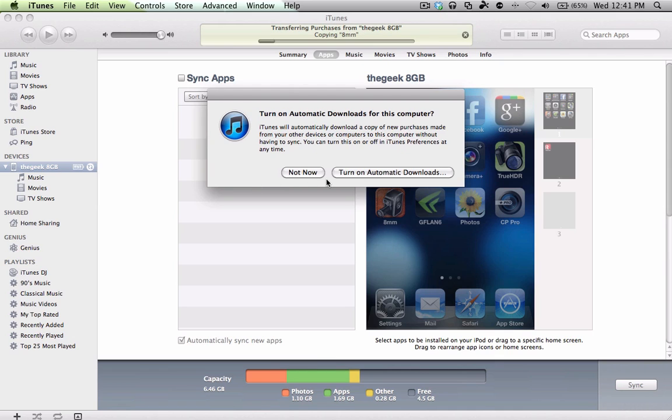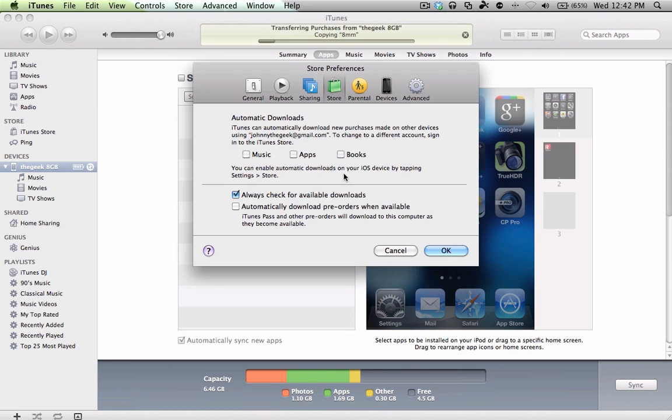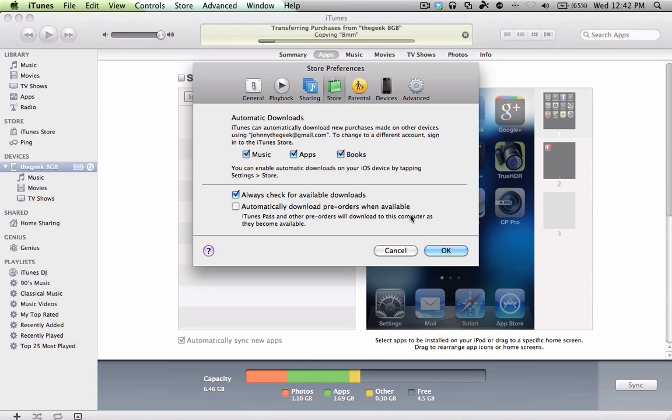And you have the option to automatically do this every time you connect your iPod, and then you can also choose what you want to transfer: music, apps, books, etc. So I'll just click on OK and wait for this to finish.